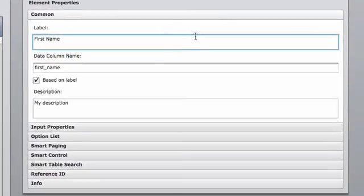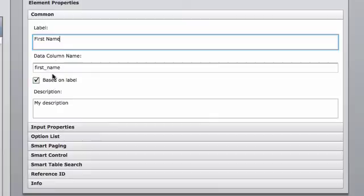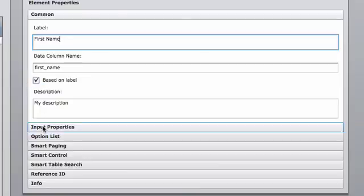Inside the form builder, on the right-hand side, we have the common section. Common section is where we're going to add our name, our data column name, and base it on label.